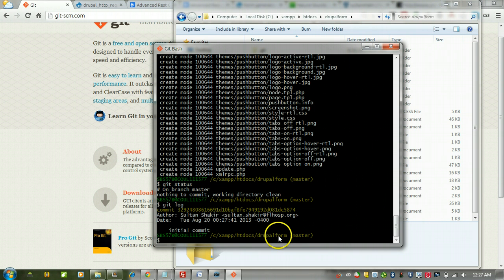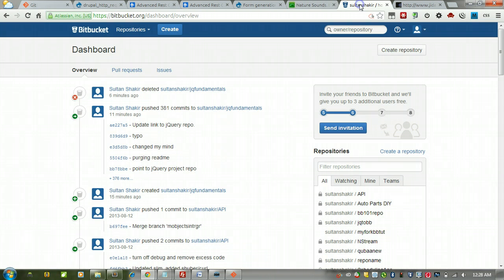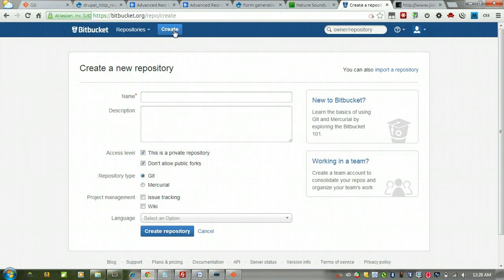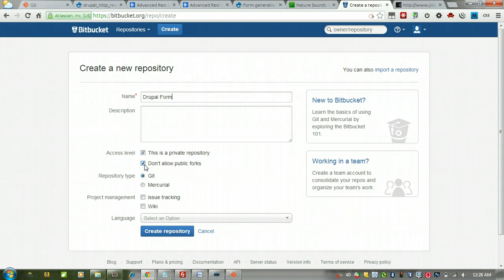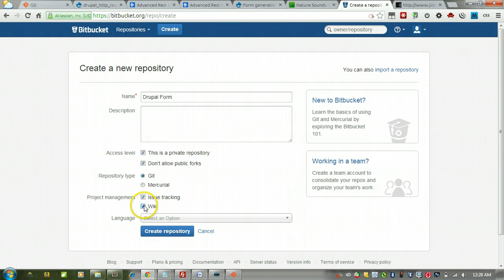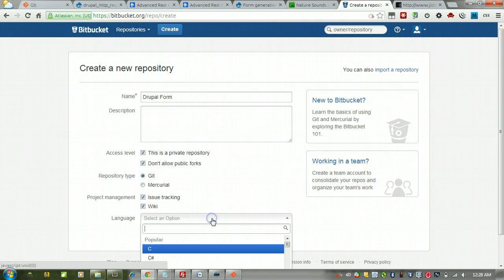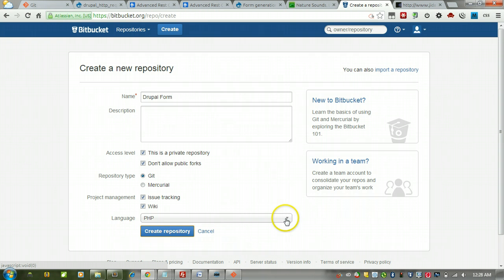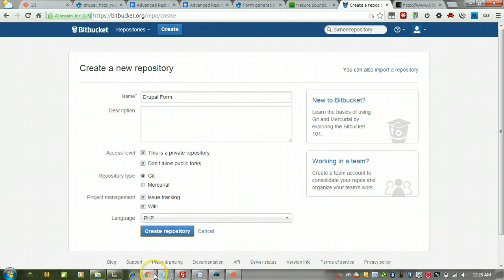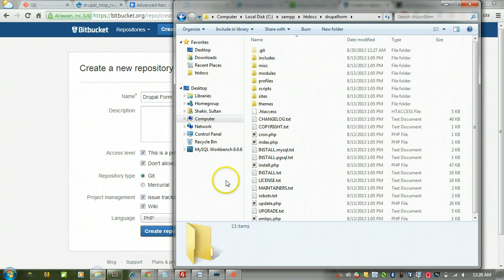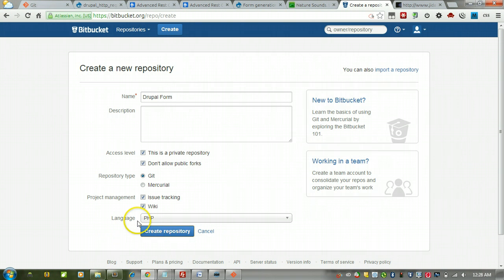So back in my Bitbucket account, I'm going to create a new repository which is basically going to be like a remote tracking repository, but I'm going to kind of make it my main one anyway. So I'm going to call it Drupal Form and keep it private. I'm not going to allow public forks. Bitbucket allows you to do Mercurial as well. I'm going to turn on issue tracking and wiki just because it's my habit, even though I probably won't use them at all, and I'm going to select PHP for the language even though there's JavaScript and other types of files in this Drupal setup.